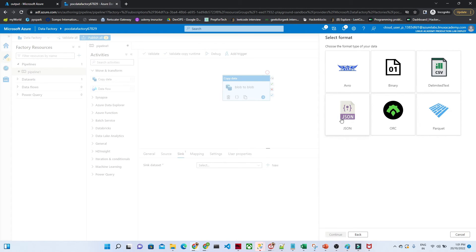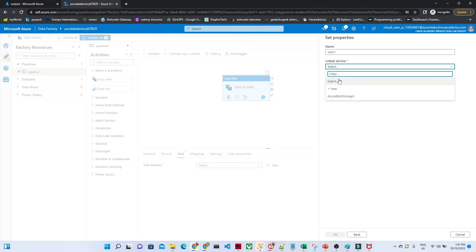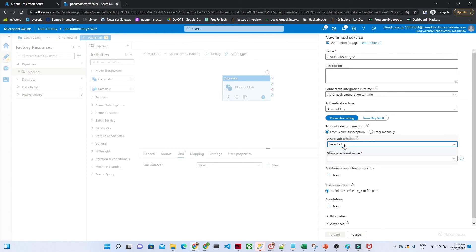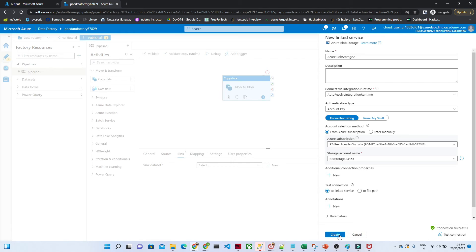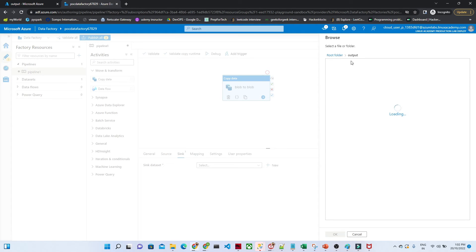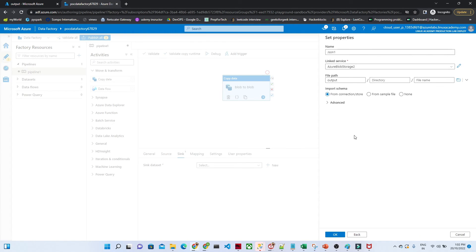Now go to the Sink — the Sink is your target location, where you want to store the data. We want to store it into the output location. Click 'New' to create another dataset. Select 'Azure Blob Storage' and click 'Continue'. Select the format as JSON since we want to store in JSON format, then click 'Continue'. Create a new linked service — click the subscription and select your blob storage account, then check the connection and click 'Create'. Once done, select only the output folder as the file path and click OK. Our output dataset is now ready.